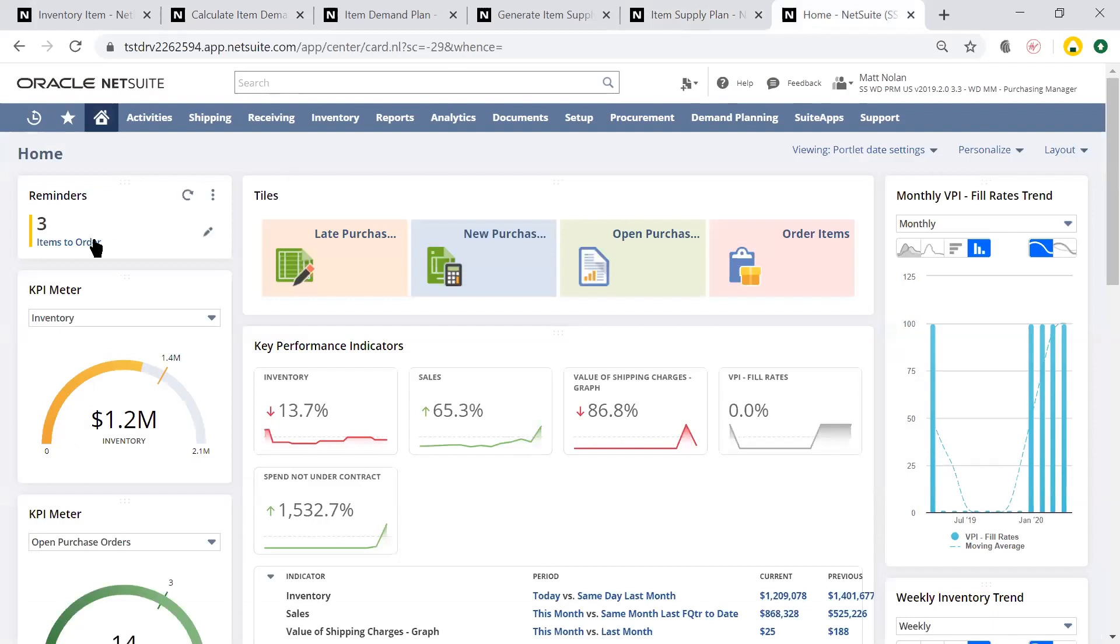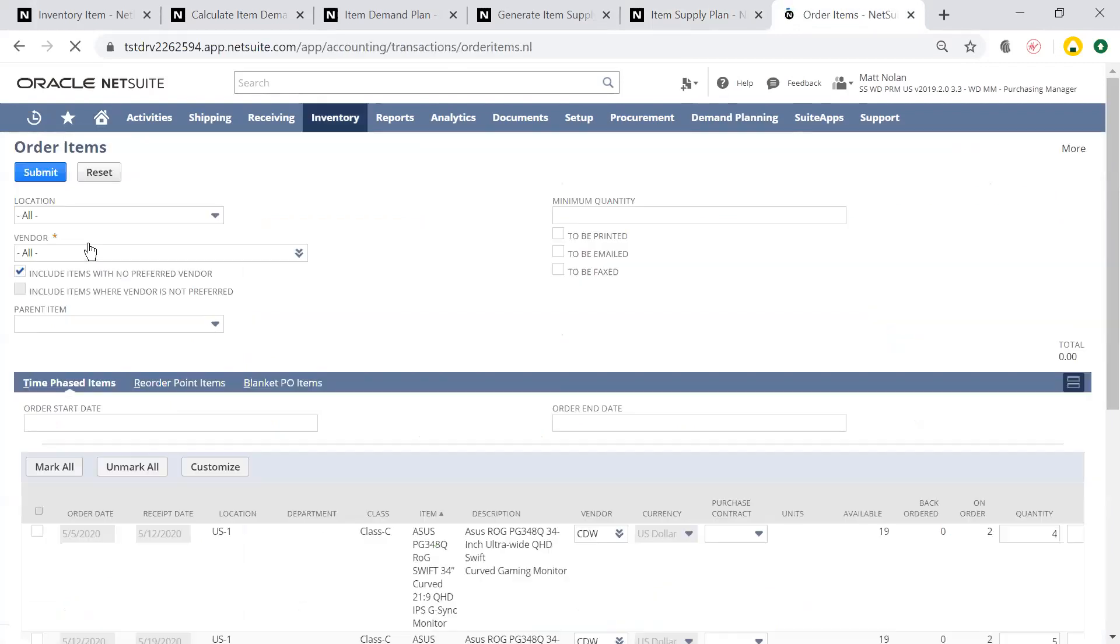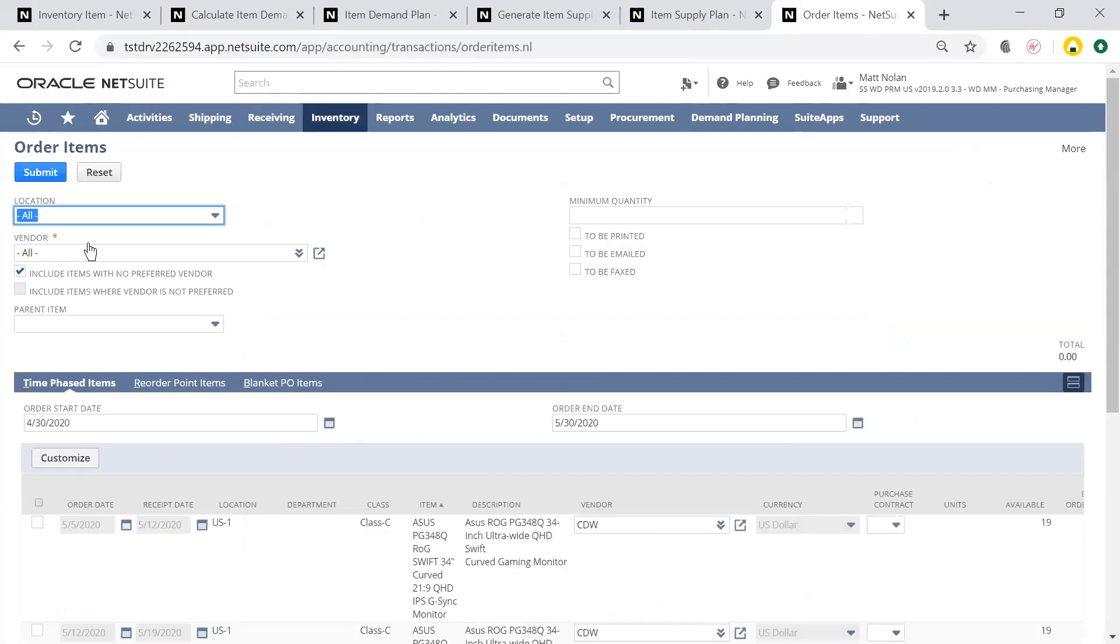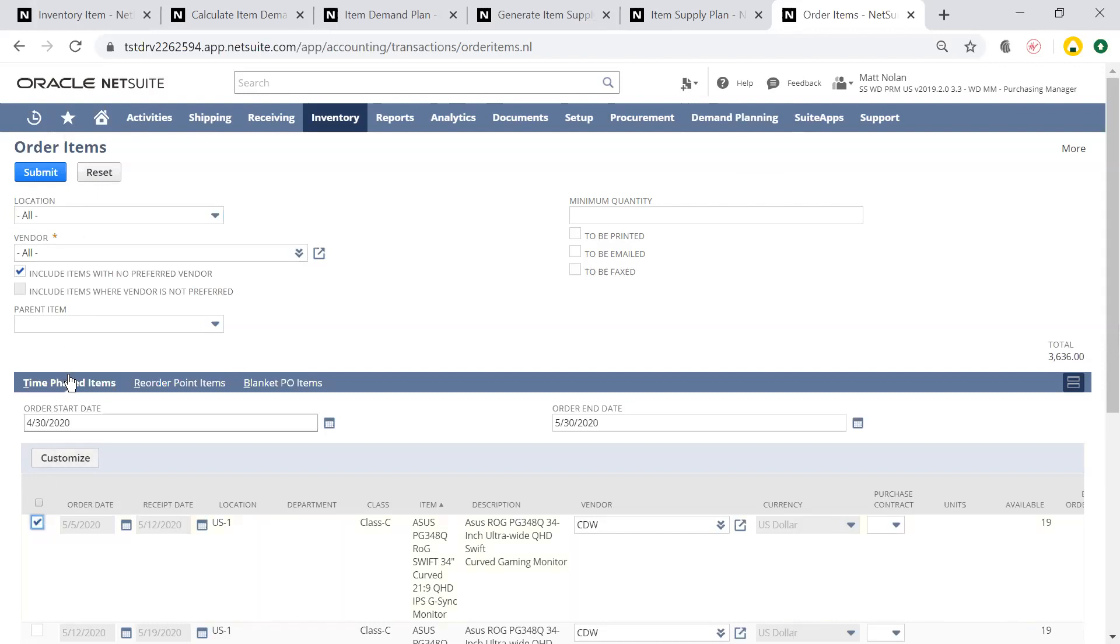Going from my home dashboard to my items to order page, under the time phased items option, NetSuite uses the supply plan to suggest orders from my preferred vendor for this item. All I have to do is review and check a box to submit these orders.